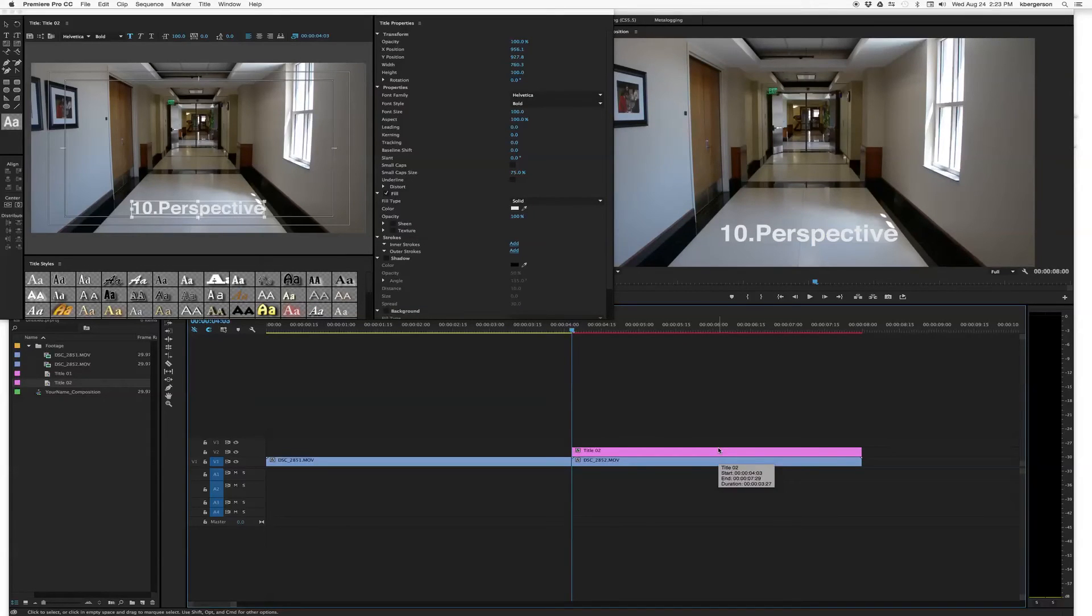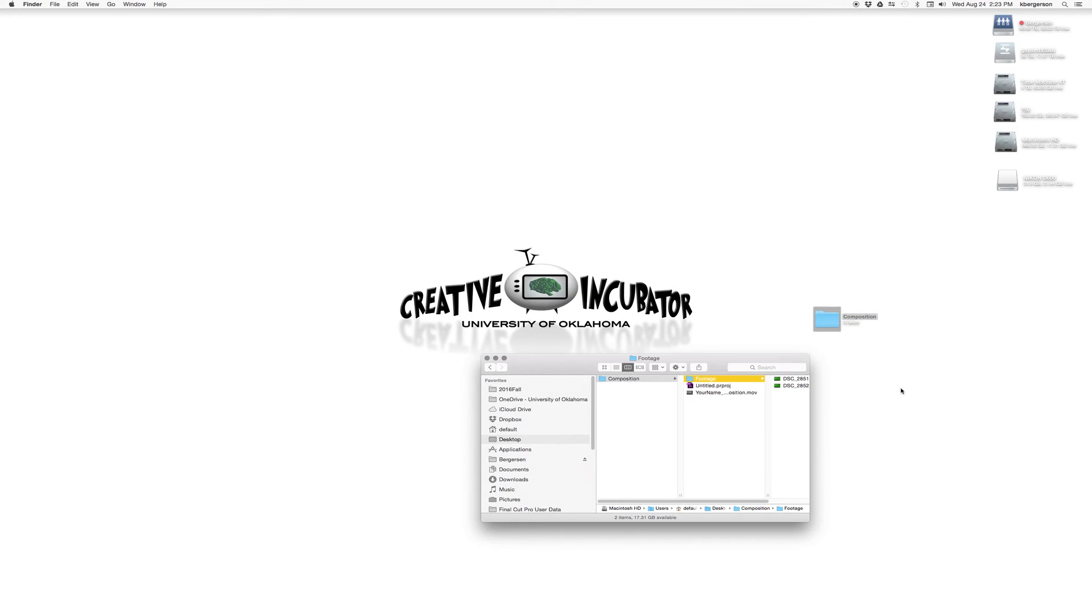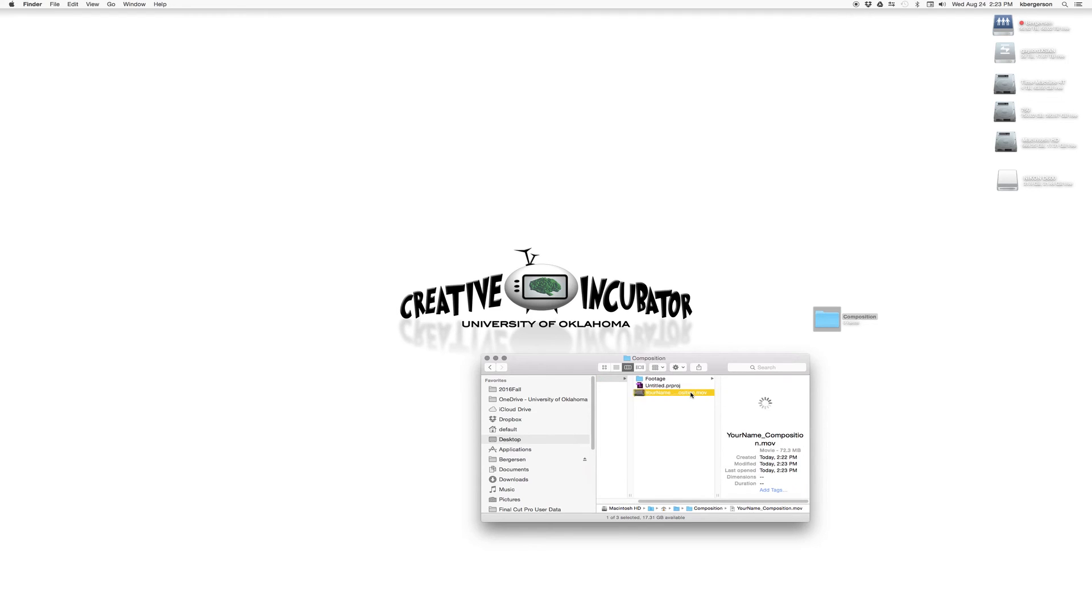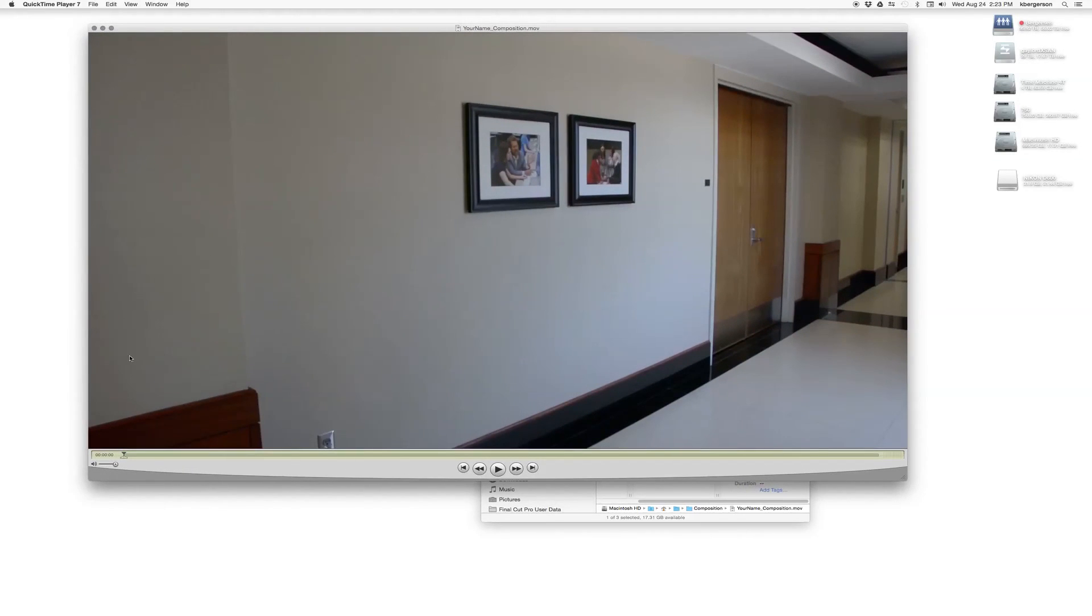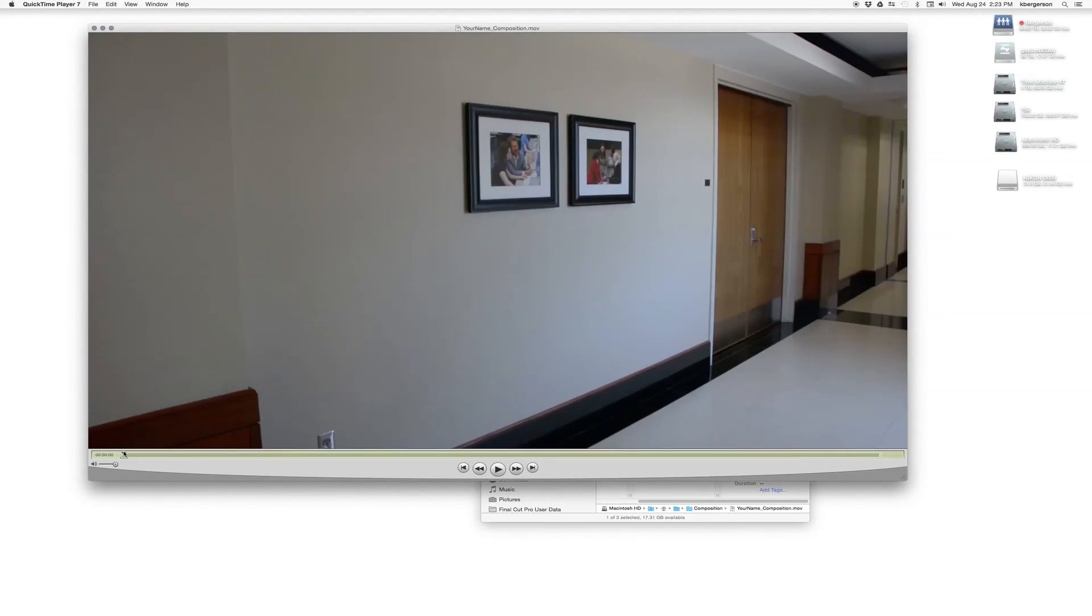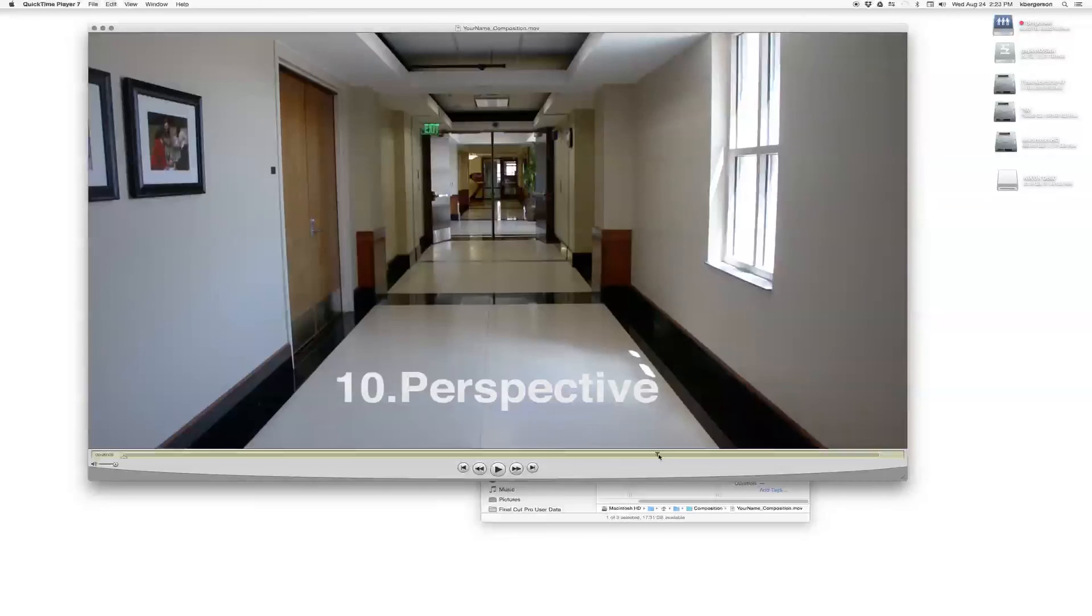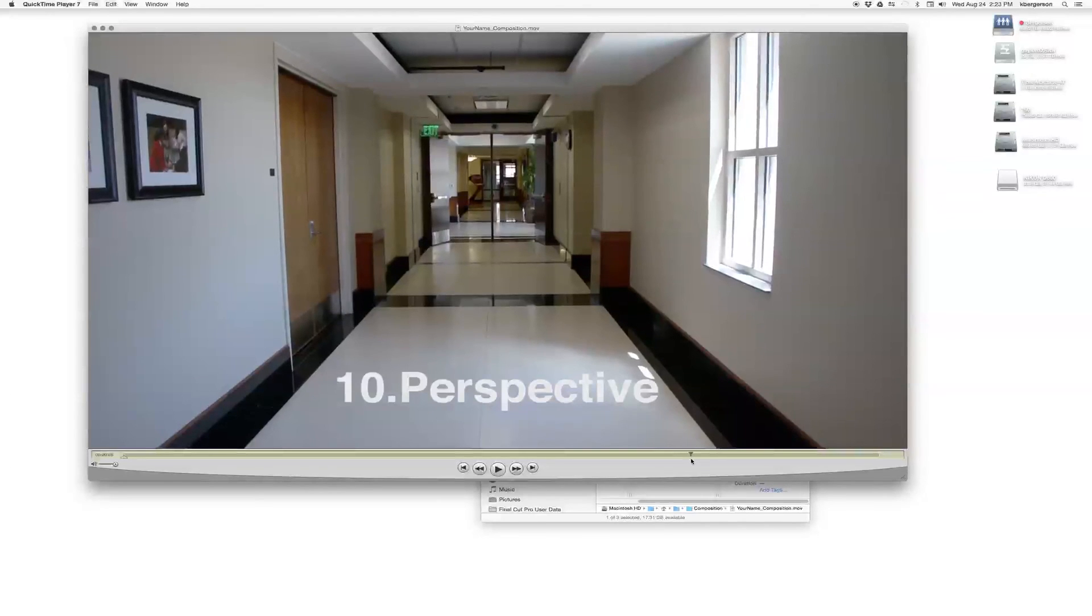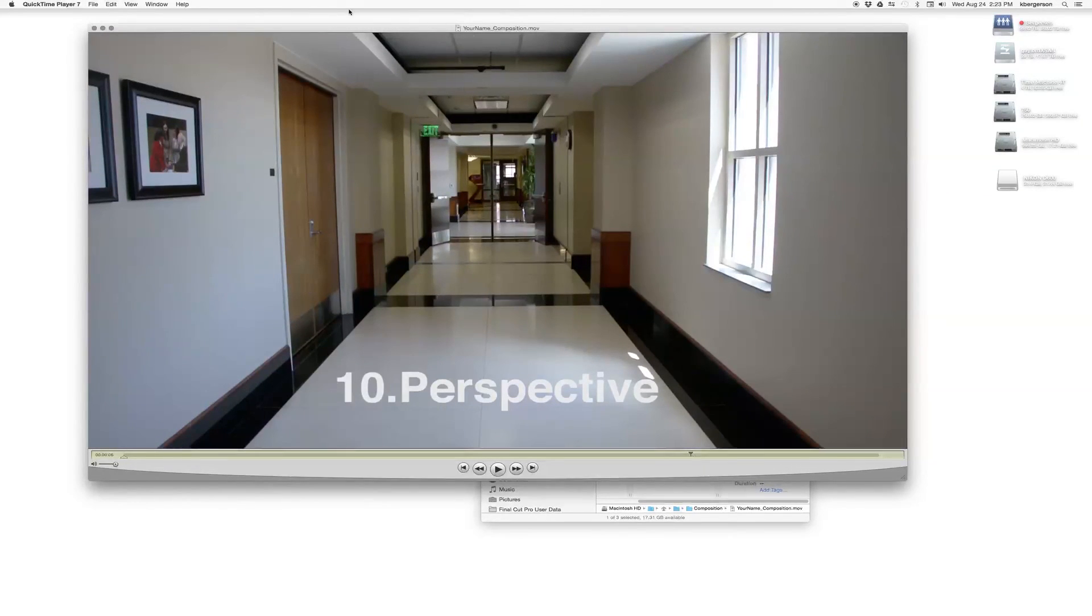When it's done exporting, just save that file. And then we want to take a look at how it turned out. So we'll click it open and it will open in QuickTime. This looks like a 1080p file. And we've got our text and our image together. And so everything worked properly.